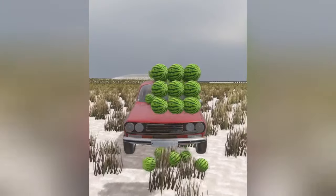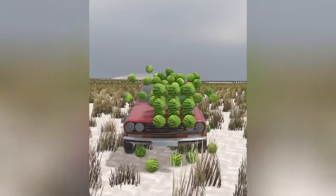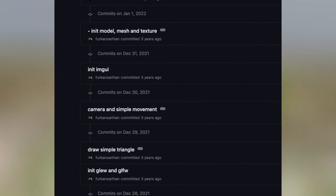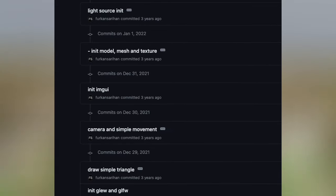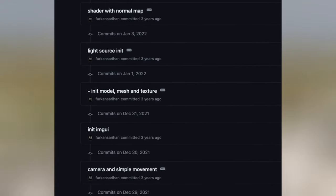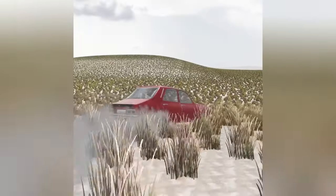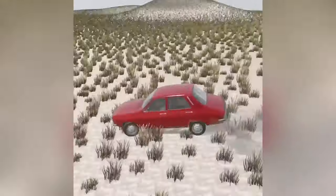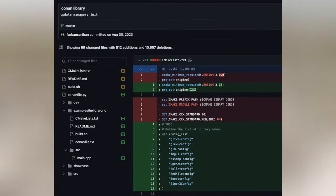My game engine project started as a simple learning project with C++, OpenGL, Bullet Physics, etc. After months of development of the engine, at some point the project reached a state where it can be used for an actual game.